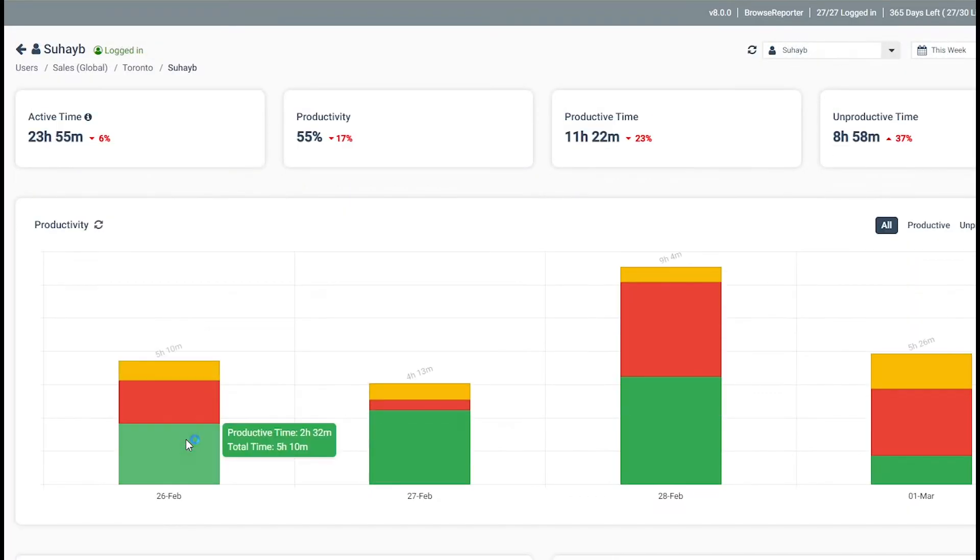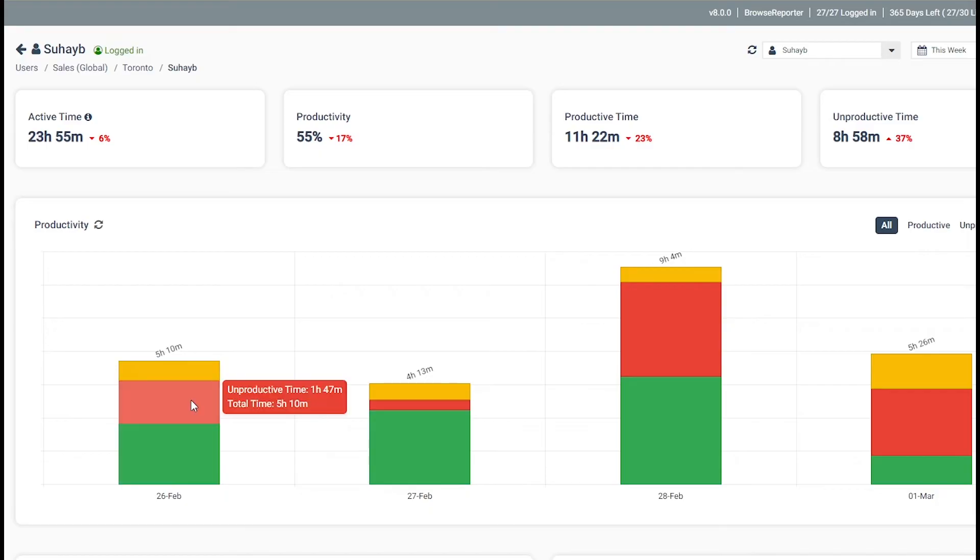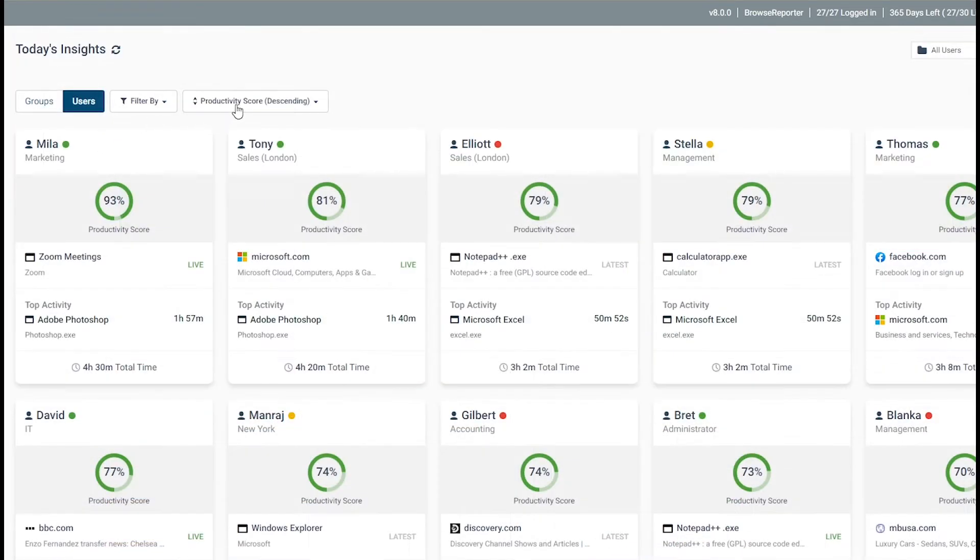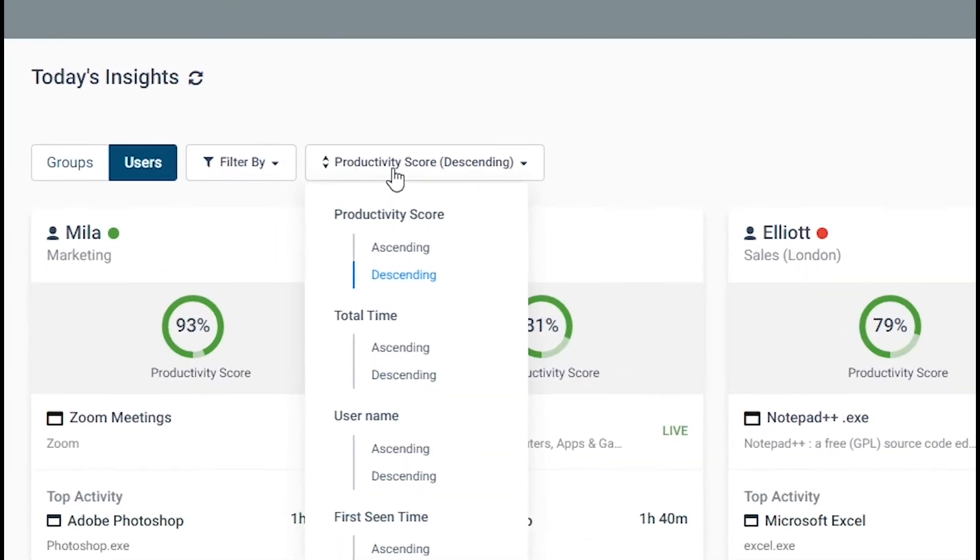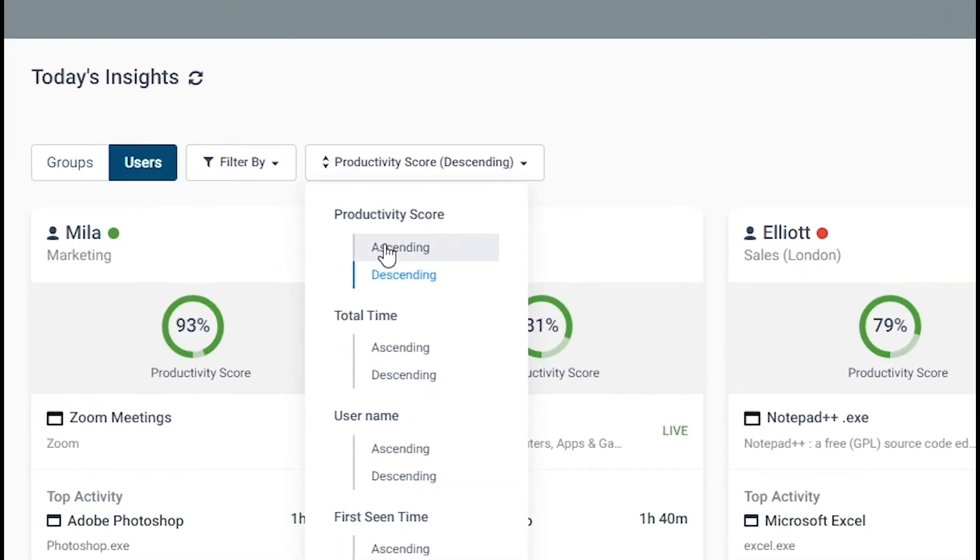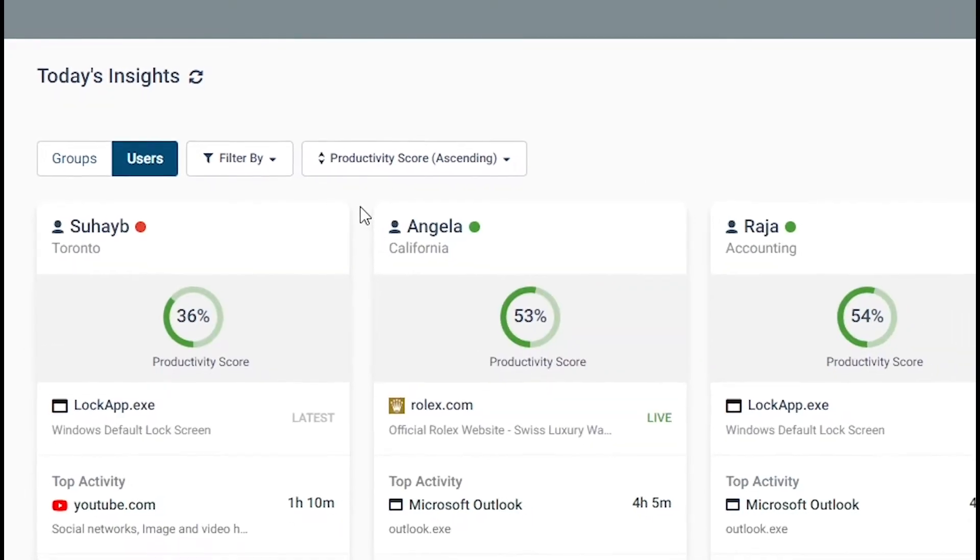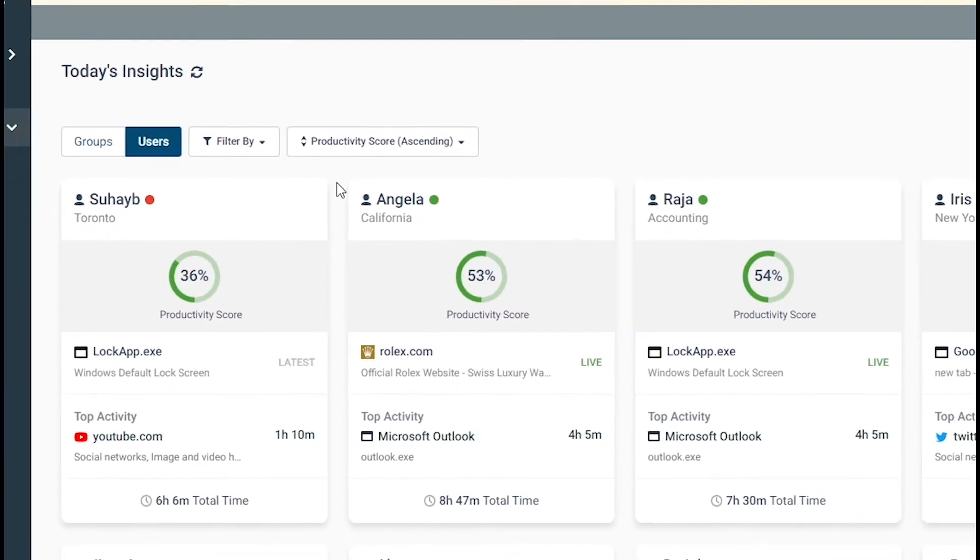a breakdown of a user's productivity, active time, top activities, and bandwidth usage, as well as the top productive and unproductive users. BrowseReporter includes a variety of optional,